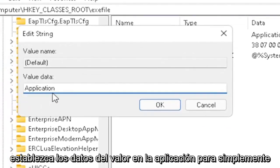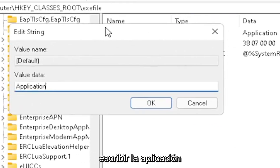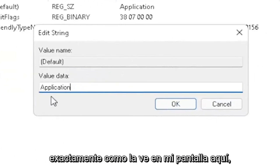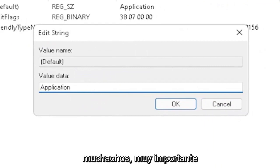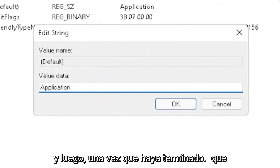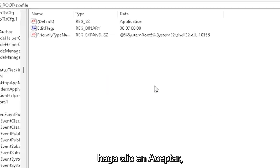Set value data to application. So just type in application. Exactly how you see it on my screen here, guys. Very important. And then once you're done with that, click on OK.